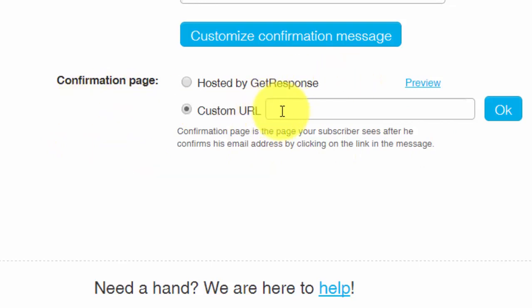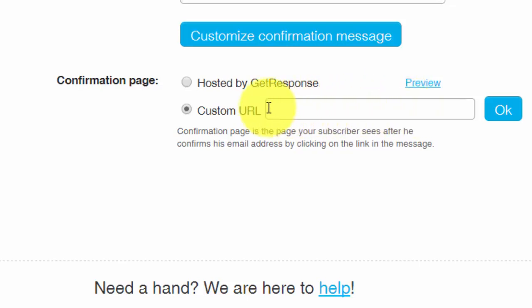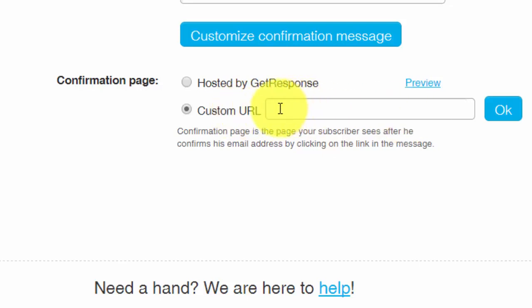Now we can send them to a delivery page or we can send them to an offer. Because we have already confirmed that they have become part of our email marketing list, it's safe then for them to be sent to an offer unless you think it's going to anger them not to get what they've been promised right away.